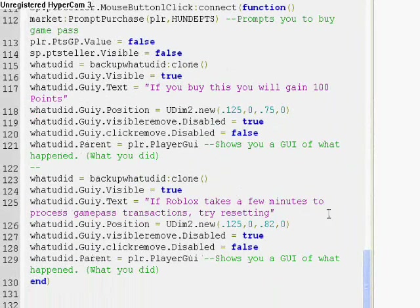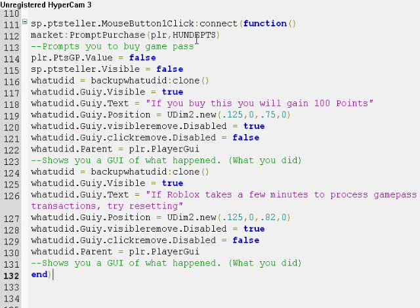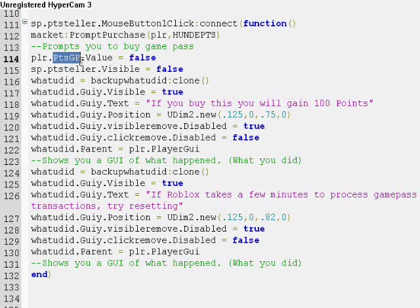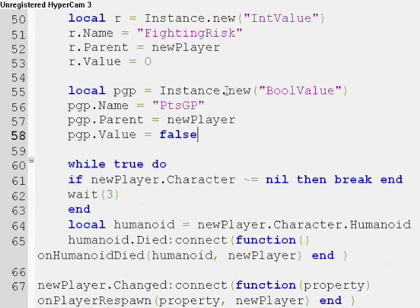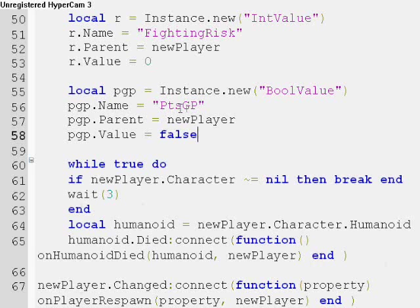I'll go over them one at a time. First we start out with the points teller function, but to understand this one, we need to know what this variable is. So we go into the leaderboard script. LocalPGP equals instance.new bool value, and its name is pointsGP, which stands for points Game Passes. It goes into the new player.